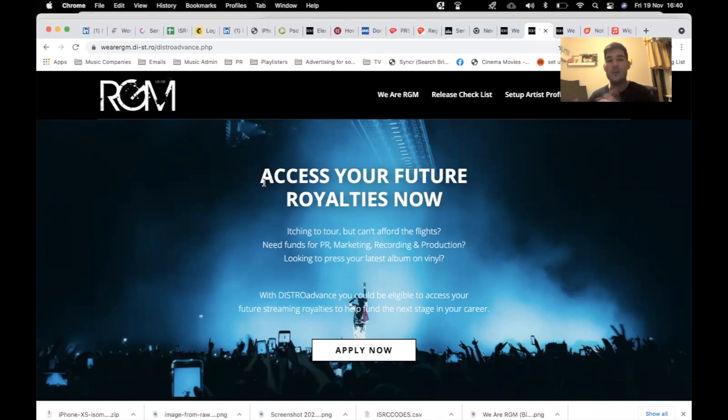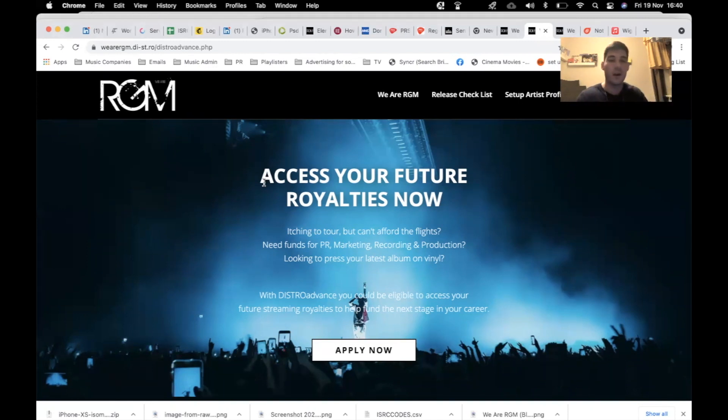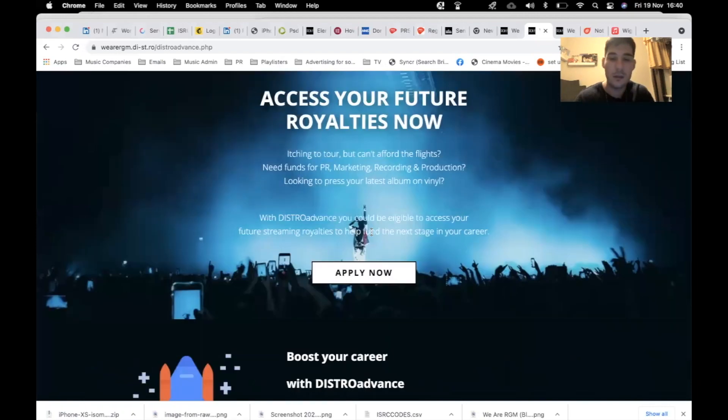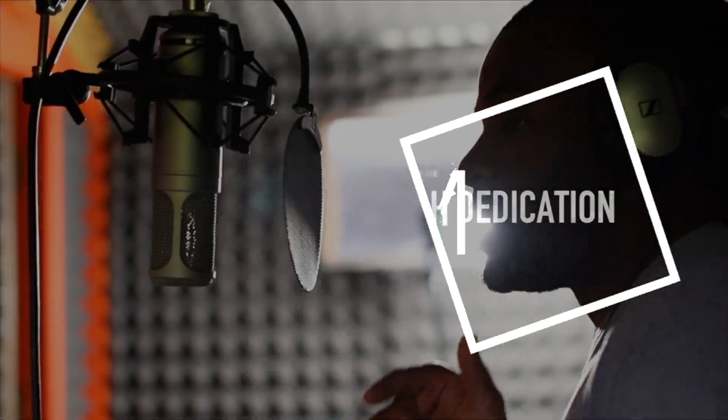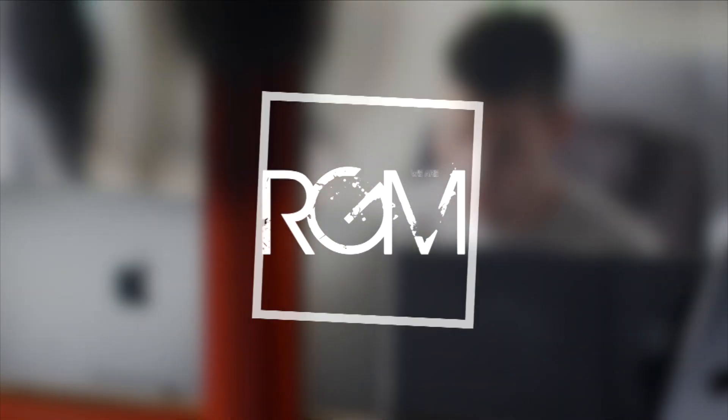You know what to do, guys. It's wearergm.com. We Are RGM Distribution. Come and join the gang. Peace. Elevation through dedication. It's RGM.